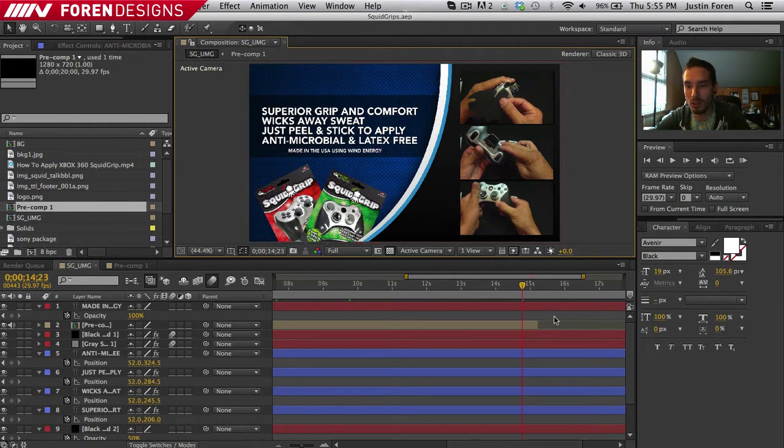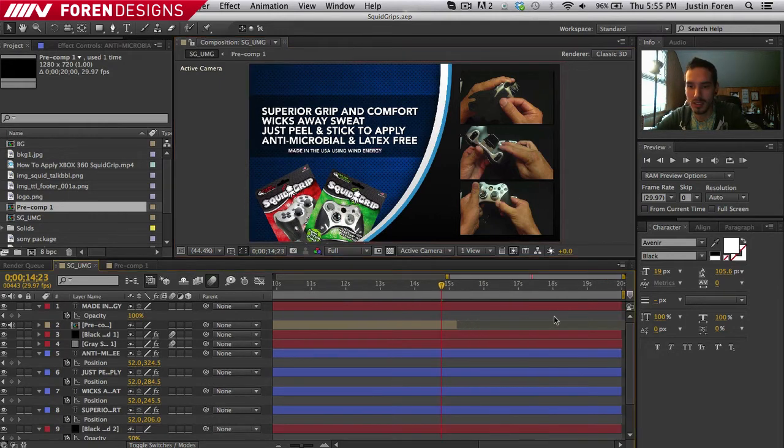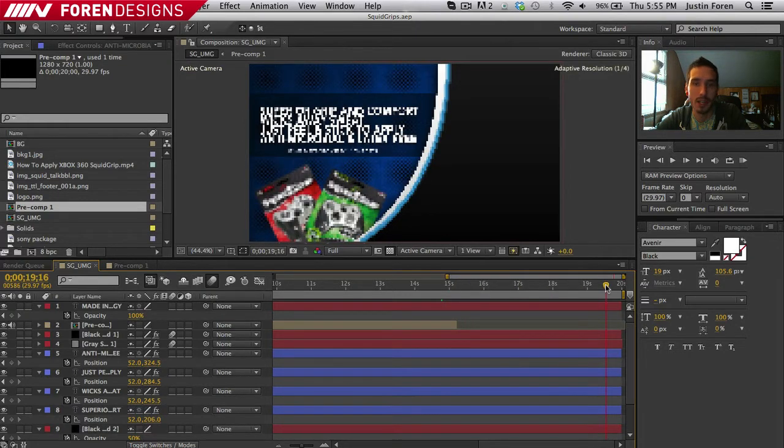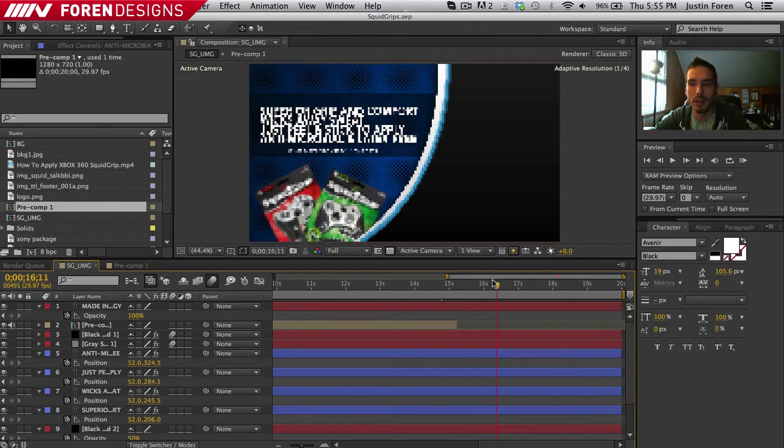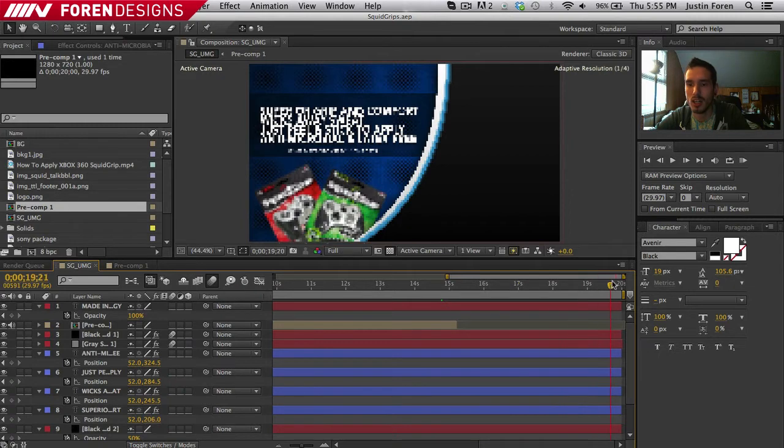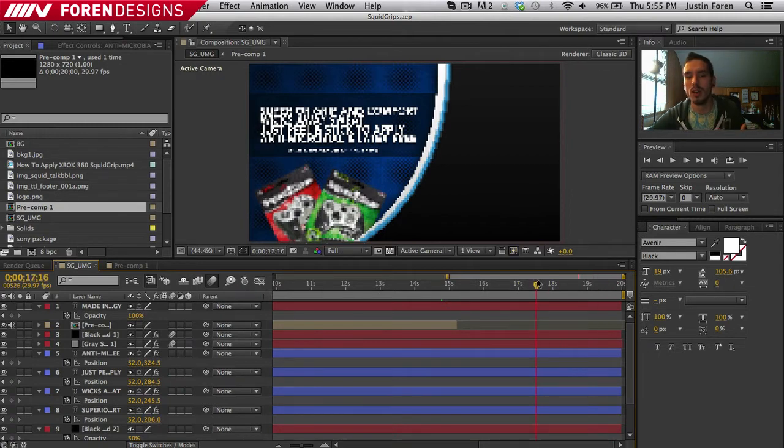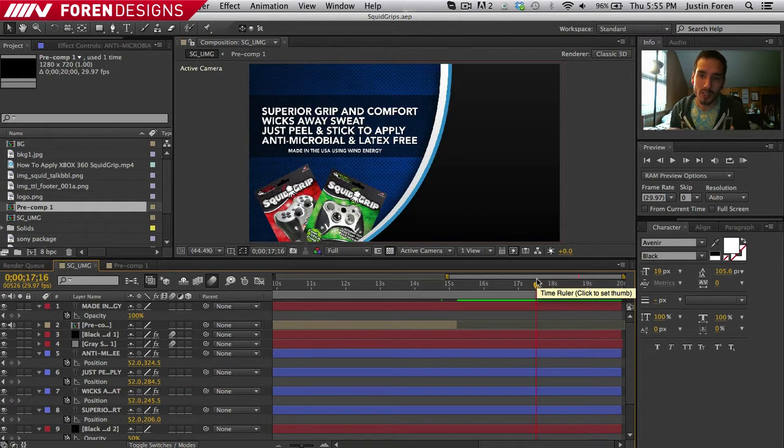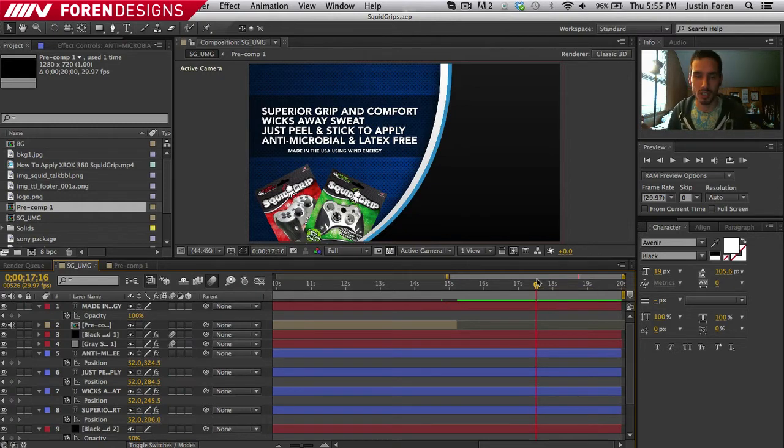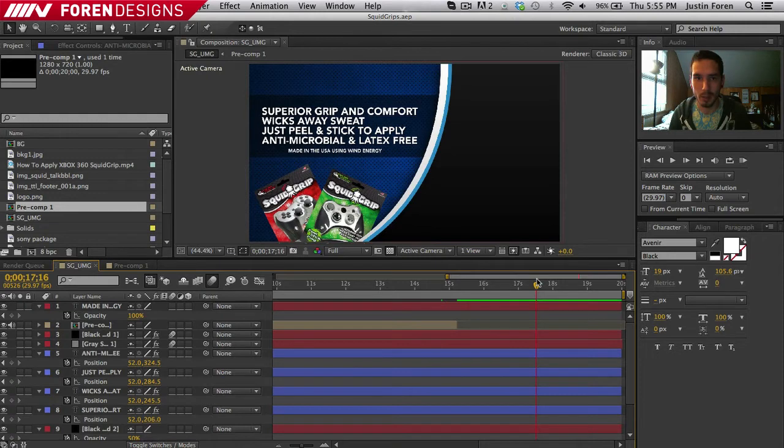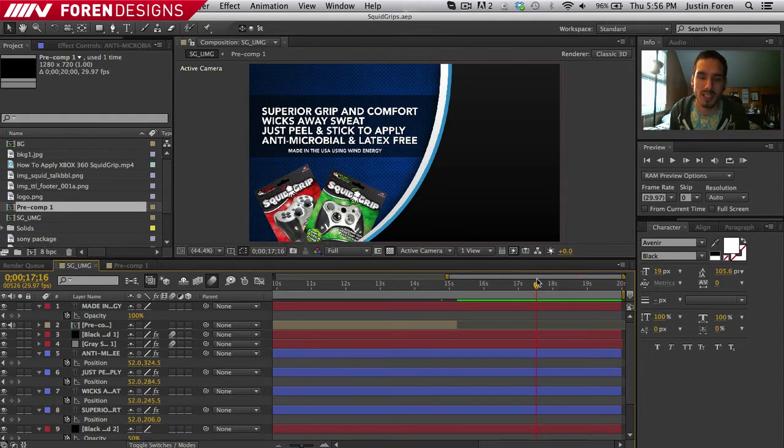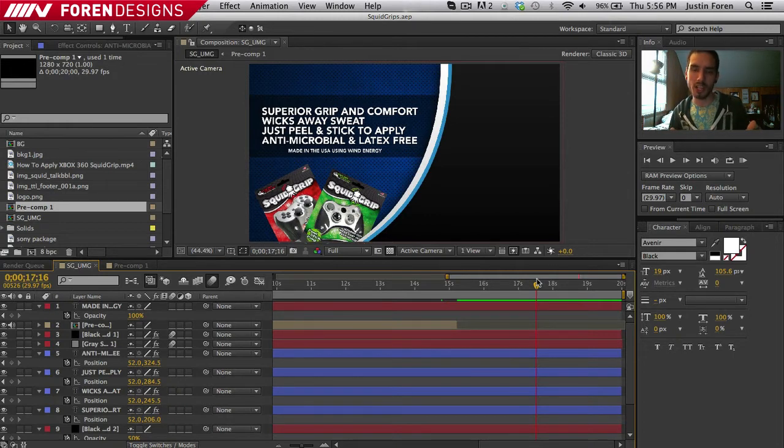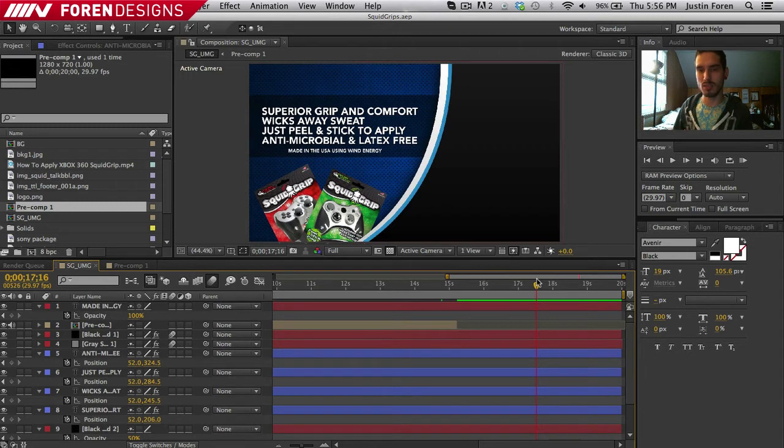So we're going to be closing out this tutorial finally. And what we're basically going to include is the contact information for SquidGrips along with links to their Twitter, YouTube, that sort of thing. So that basically, once it gets to the end of the ad, people can see that and they can go follow them on Twitter, check out their YouTube, go to their website and buy a product. Basically, it's like the actual call to action. The inside is the meat and potatoes, the information, and now we're going to get into the actual closing.